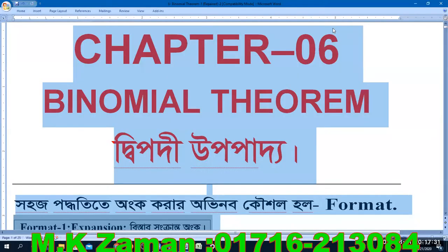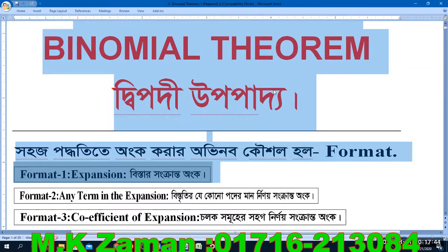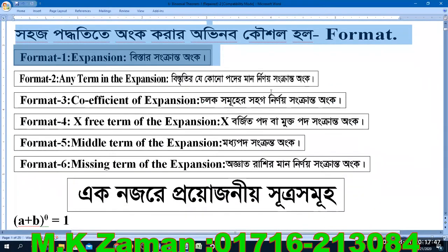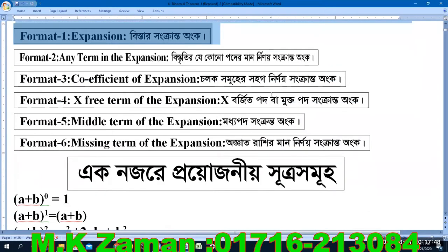Assalamu Alaikum. I am [the instructor]. This is the first video about this topic. This video is the first video of the binomial theorem theory. This video is the first video of the series.